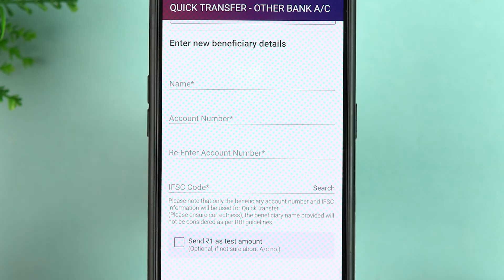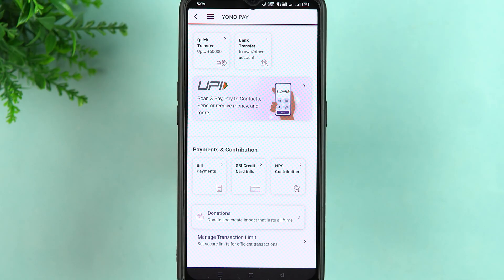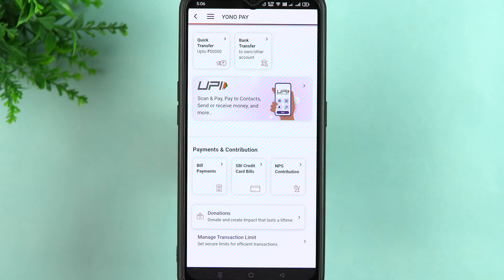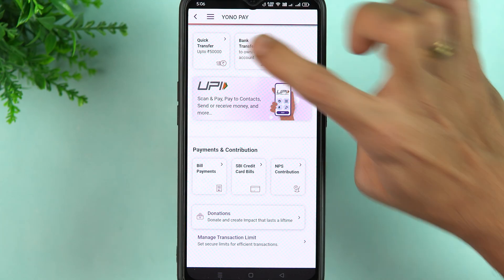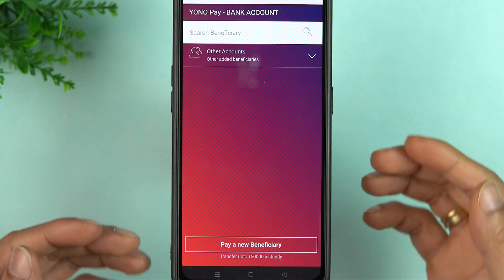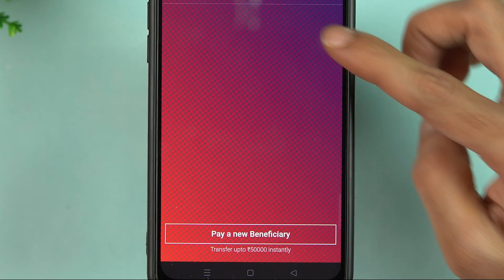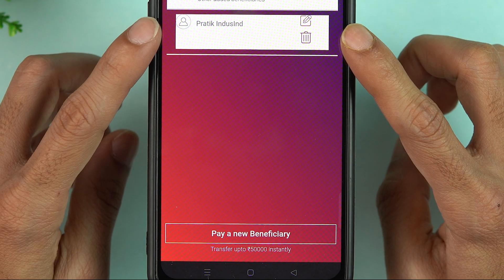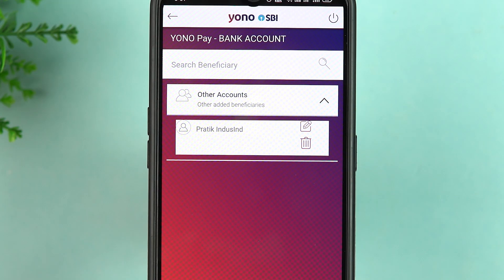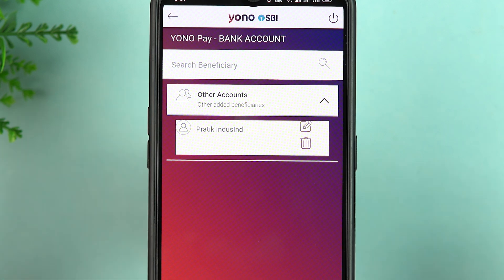But if you want to do frequent transactions — like a monthly transaction with a particular person or account — then you can add a beneficiary account. Later on, you just have to select that beneficiary. For example, I have already added a beneficiary account here. If I am doing a frequent transaction with that particular account, all I have to do is simply select it.